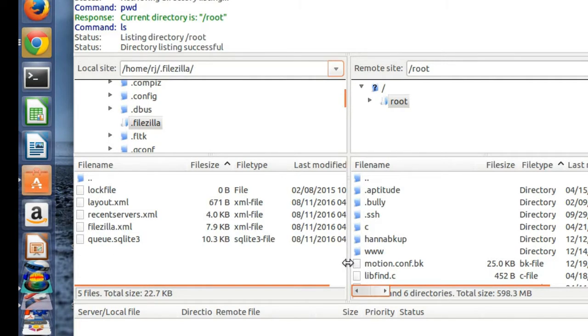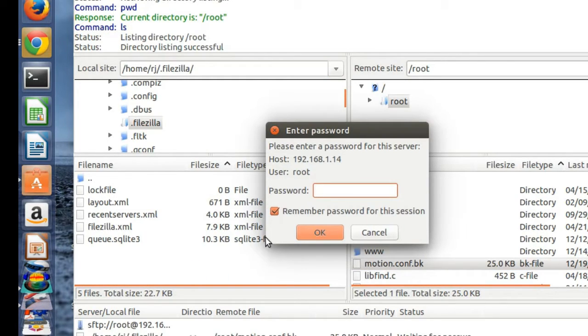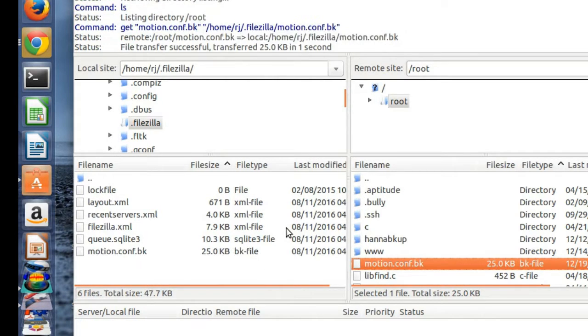We'll just choose a file over here, maybe the Motion file, and we'll bring it over here, and we'll type in the password again, Toor. And now it copied the file perfectly.